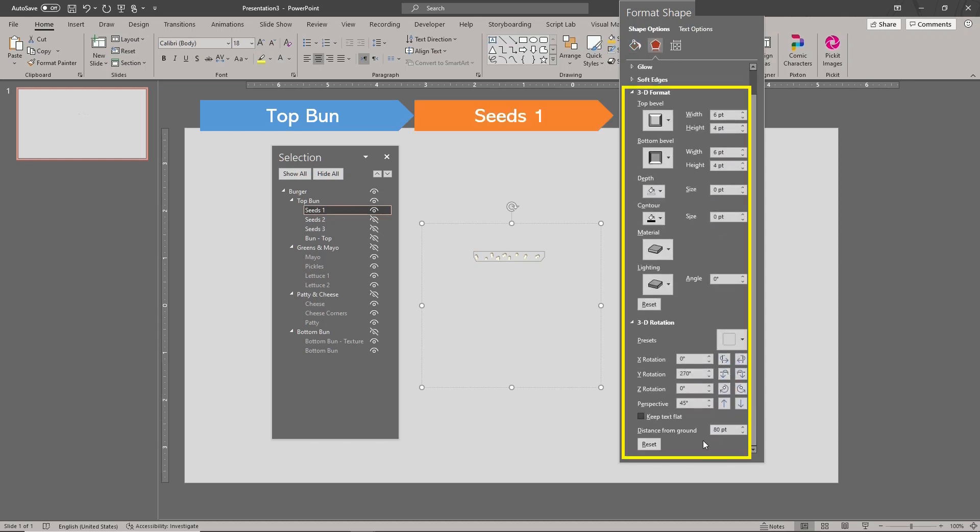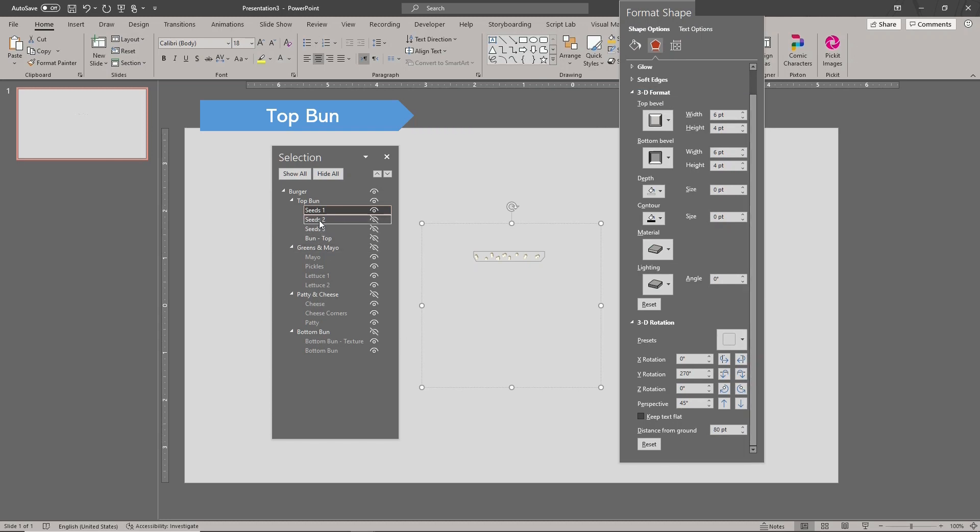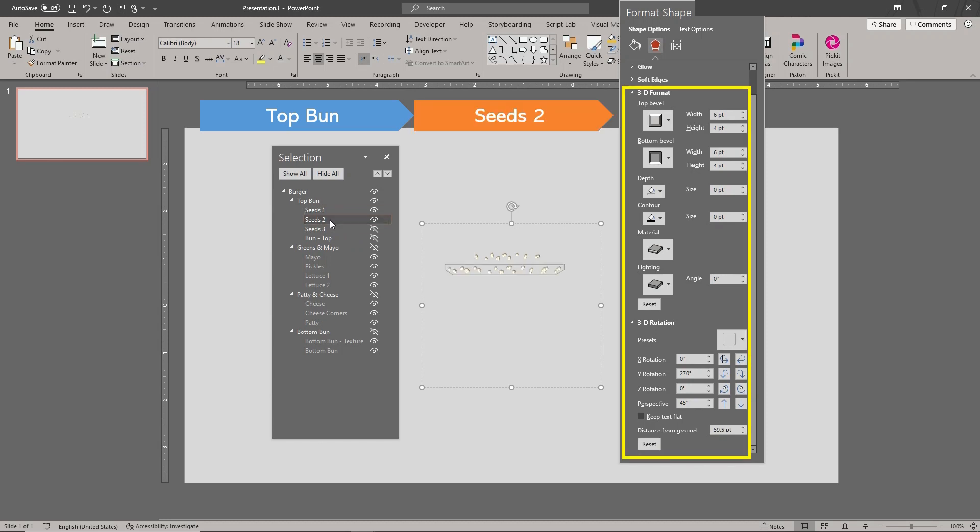In PowerPoint, burgers are built, not cooked. Note how we place the seed shapes at different 3D heights, or distances from ground.